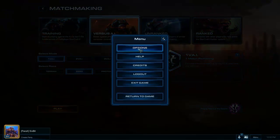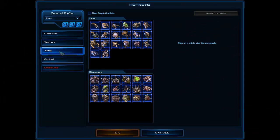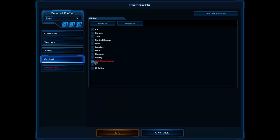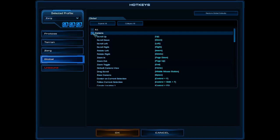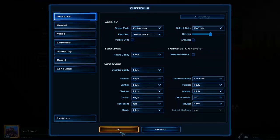So first things first, we're going to have to show you how to do your hotkeys. Go to hotkeys, then go to Global — sorry, not Zerg. Now I believe it's here under Camera. Under Camera you have Base Camera. Mine is already set to Space; yours is probably set to Backspace. Basically what you're going to do is press the desired key — press Space. Now it's probably going to tell you that you have an unbound hotkey.